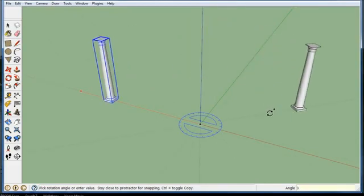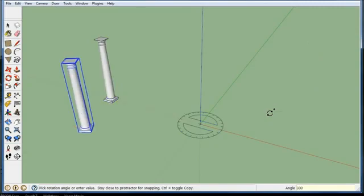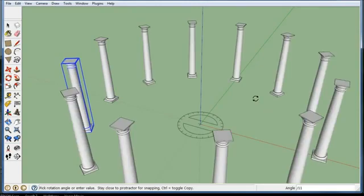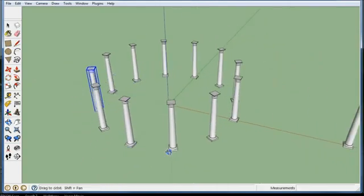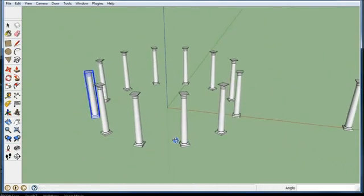Then I can hit backslash 11, because I have 330 degrees to the original column and if I divide by 11 that's 30 degrees. I can hit return and I get a whole bunch of columns.